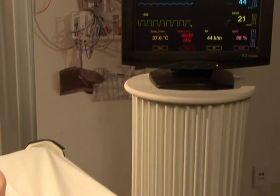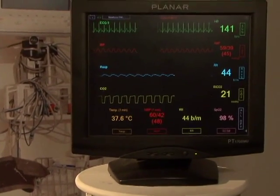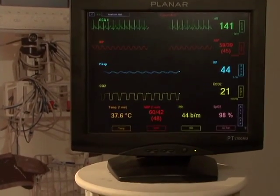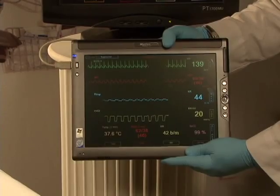For additional realism, virtual vital sign monitors are available in both fixed and mobile formats.